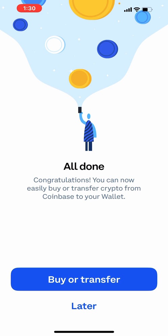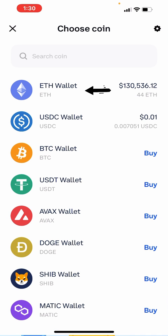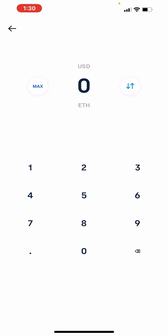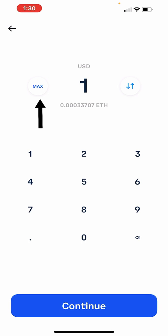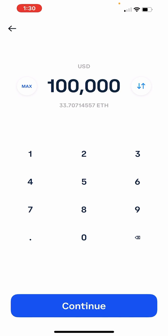Now you're ready to transfer some of your Ethereum from your Coinbase Exchange account to your Coinbase Wallet so that you can trade it for Apollo. To do so, tap the Buy or Transfer button, then tap on ETH Wallet. Determine how much Ethereum you wish to transfer — you can tap the Max button to transfer it all, or enter a dollar amount. Once you've determined the amount, tap Continue.